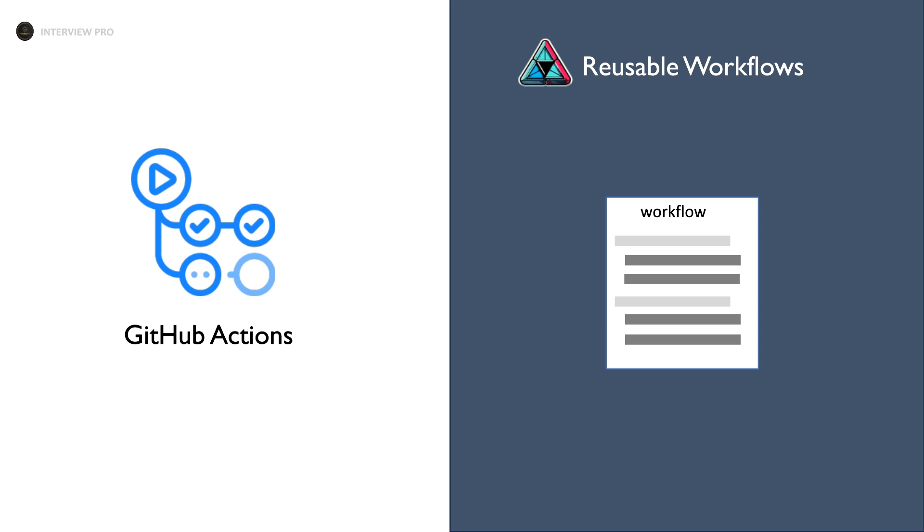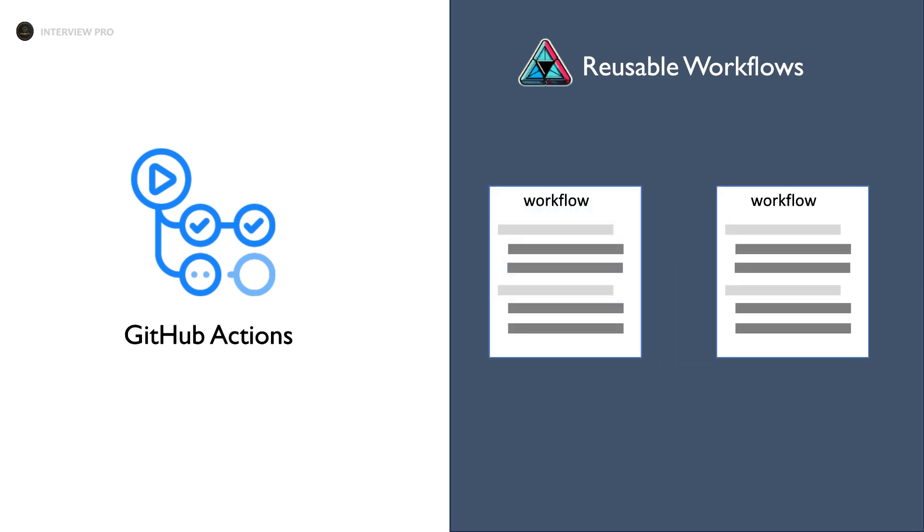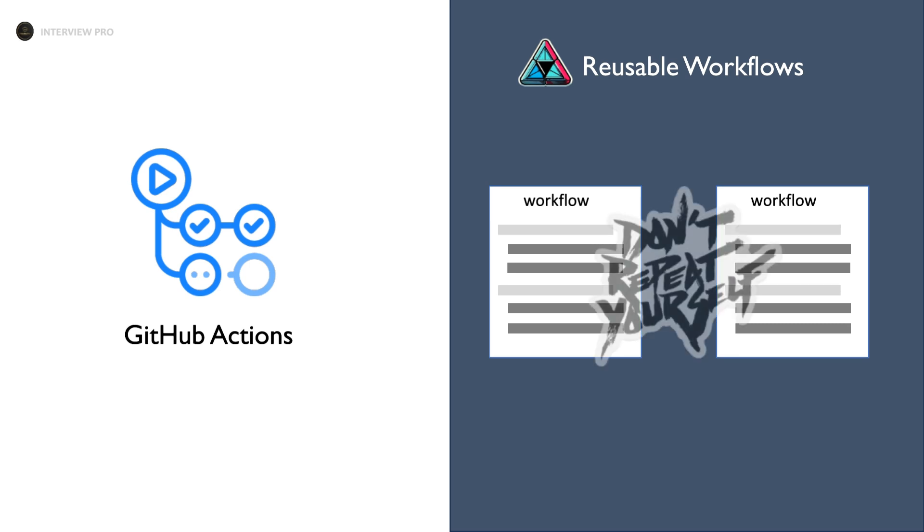Imagine having two workflows with similar functionality, which would require copying and pasting the same code between them, leading to code duplications and violating the DRY principle: Don't repeat yourself.